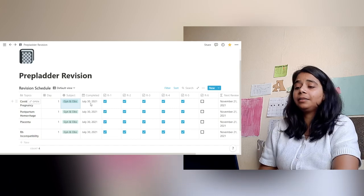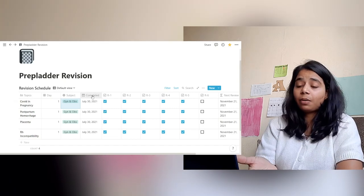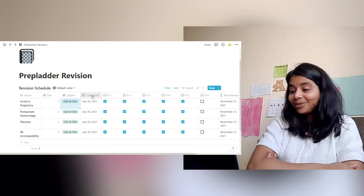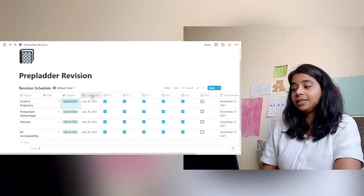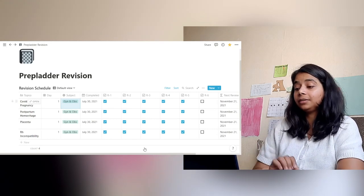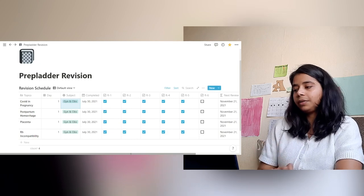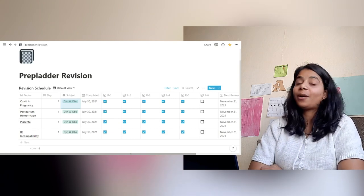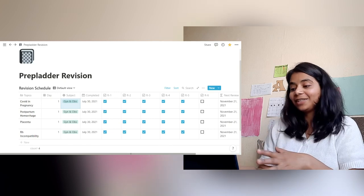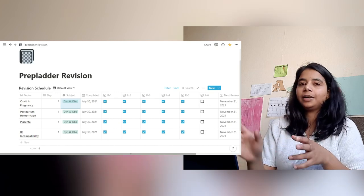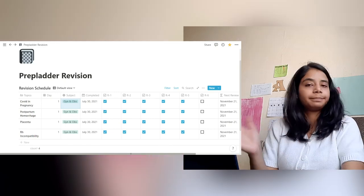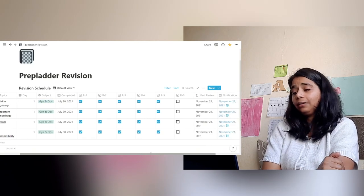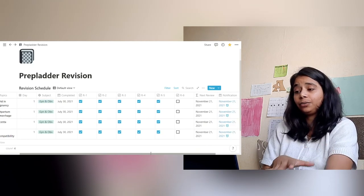'Completed' means the day I did the topic — I did all of these topics in July. These are the revisions I have done. I've done five revisions of all of these topics so far, and I remember a lot of it. I'm proud of myself for actually completing all of this revision — not always on the exact day, but within a day or two — and I'm glad I've been able to do it.